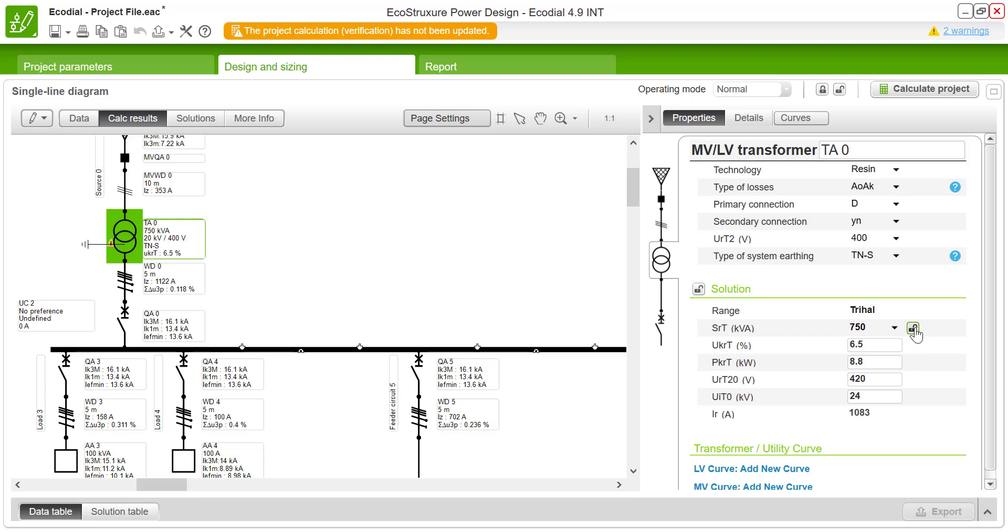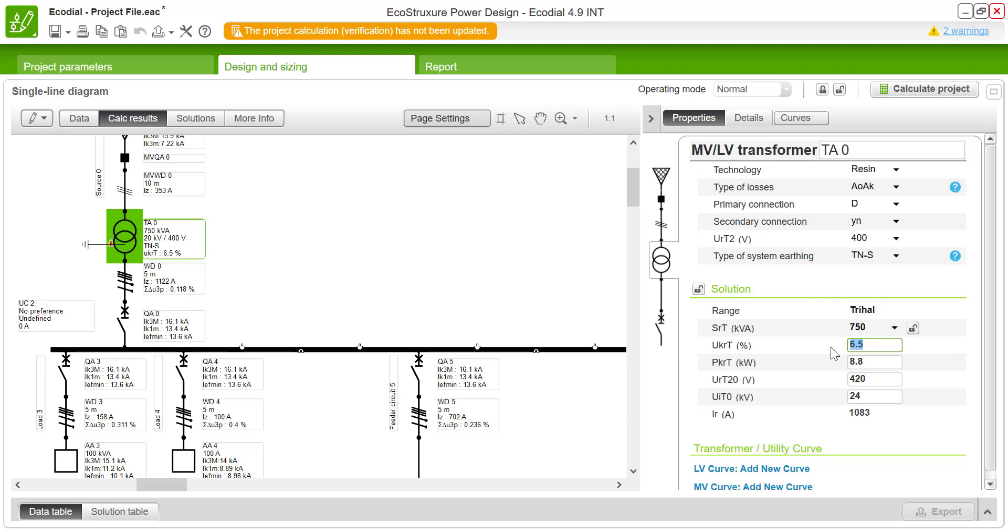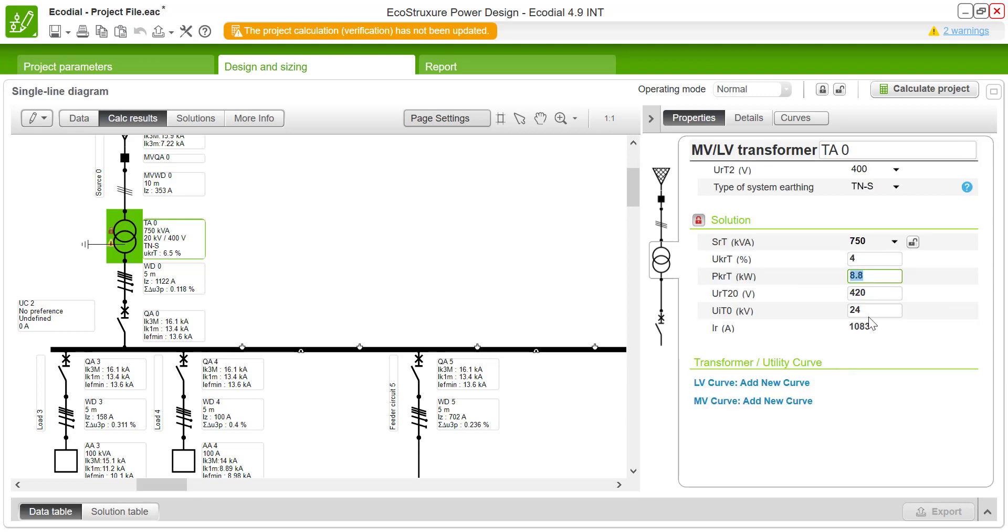Taking a scenario where you want to customize the transformer characteristics—for example, short circuit voltage for the rated current and the power loss value. I'm going to change this value to 4 and the power loss value to 6 kilowatts. After the calculation, I will show you the difference in results, and it will be clear that the given inputs are considered for the calculation.